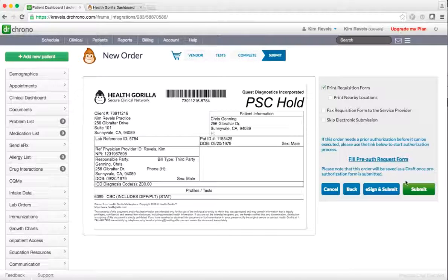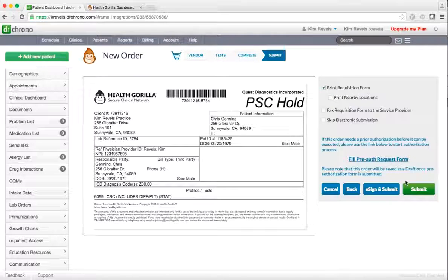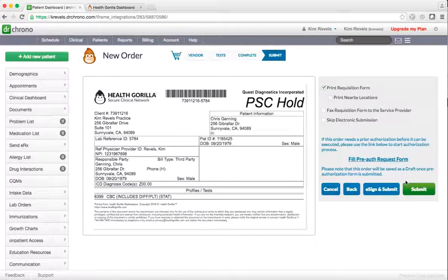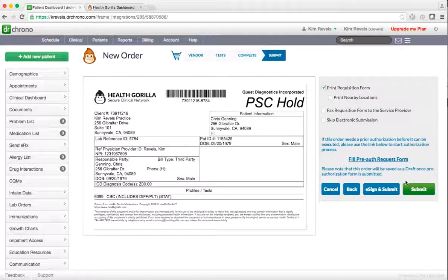To complete the order, indicate an ICD-10 code and billing information. Requisition forms may be printed to hand to the patient or sent directly to the vendor via electronic submission.